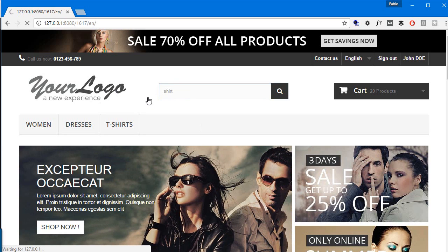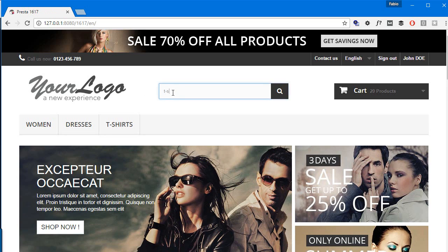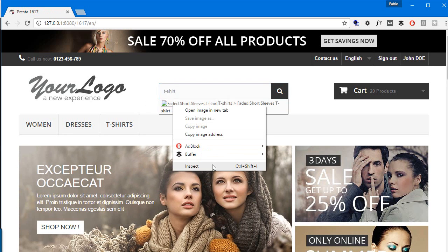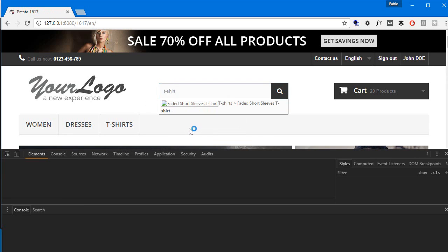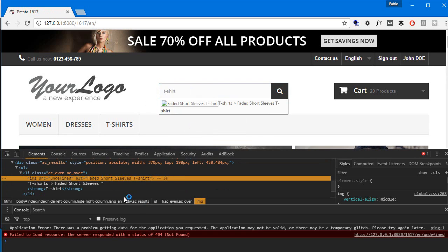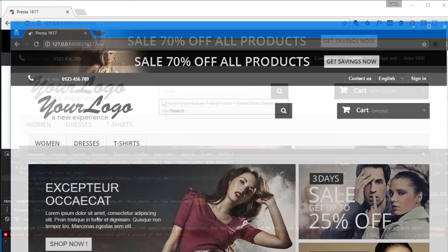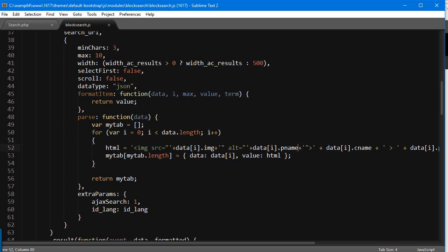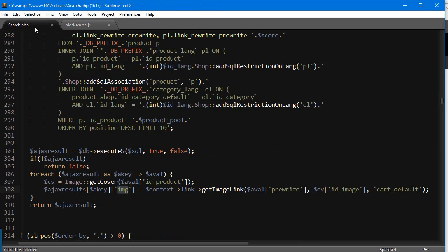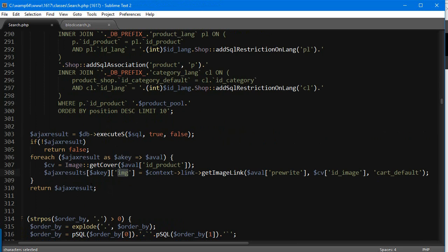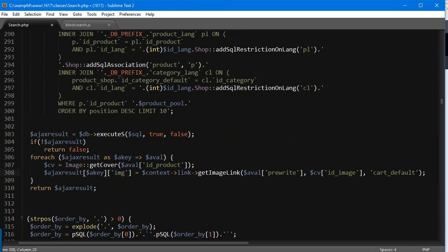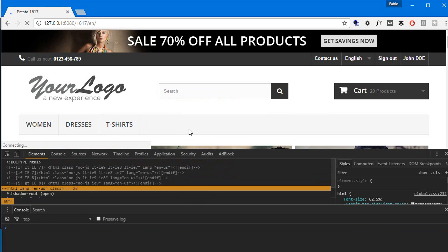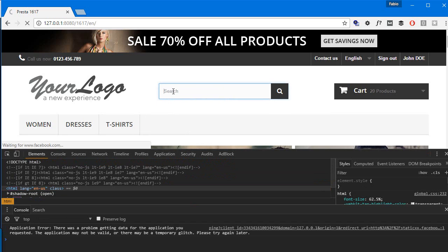It's undefined, let's check why. Return Ajax results—I forgot, I added the extra 's'. I'm going to save it again. Let's see if it works. T-shirt. Okay, that's awesome. Good, so we're basically done. I think we could add some padding and styling.